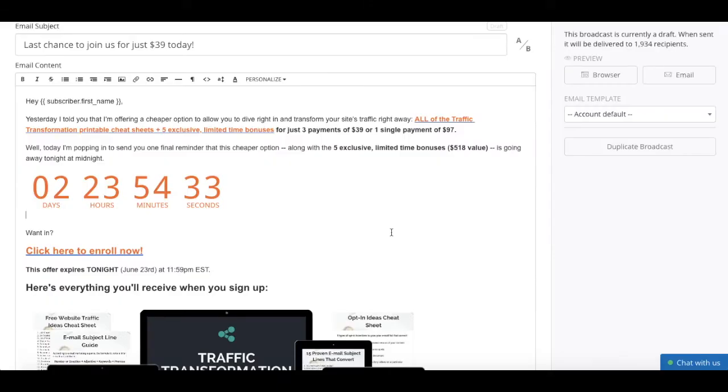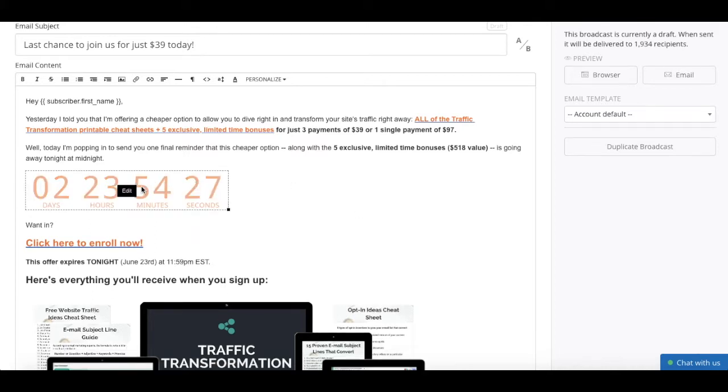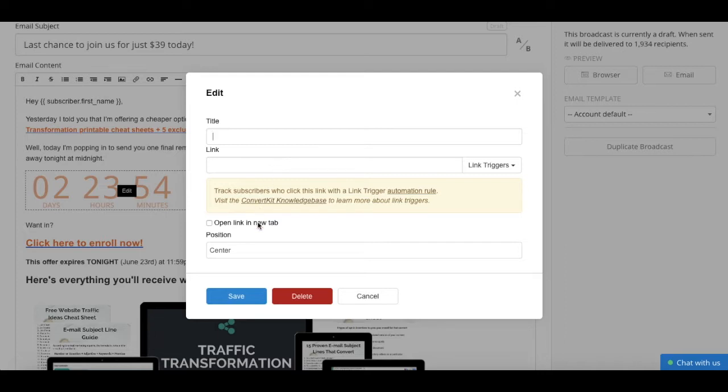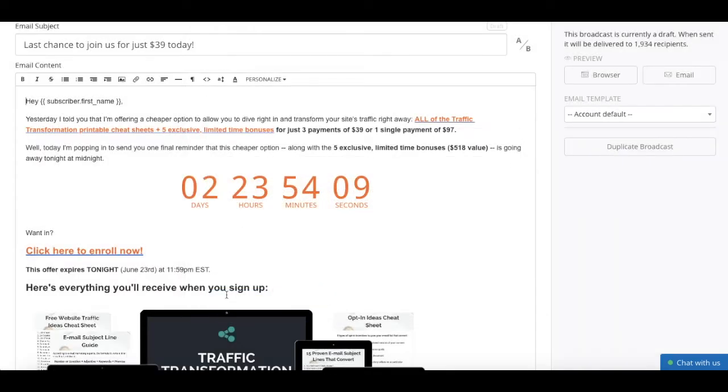To customize how your timer looks within your broadcast, just click on it and press edit. From here, you can edit its title, add a link to it, have that link open in a new tab, and change its position. Once you're happy with your edits, click on save.